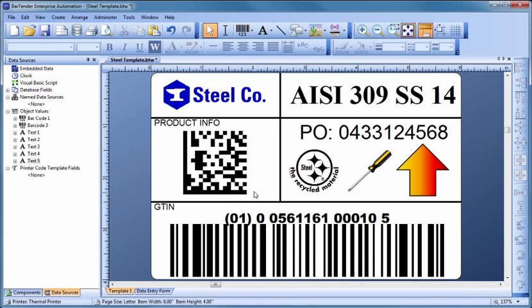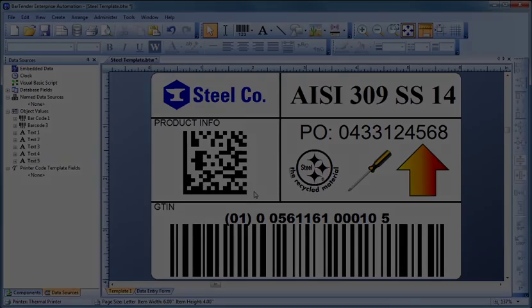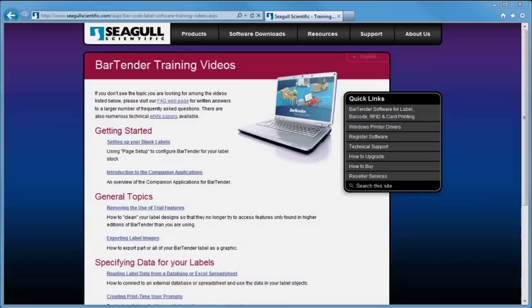In a real-world application, you would now use the Data Source Setup Wizard to select and configure a connection to your database. Then, you would use the Data Source pane of the Toolbox to connect your template objects to the desired database fields. For more information and step-by-step instructions on setting up Bartender to read from a database, please visit the Training Videos section on our website. Thank you for watching.